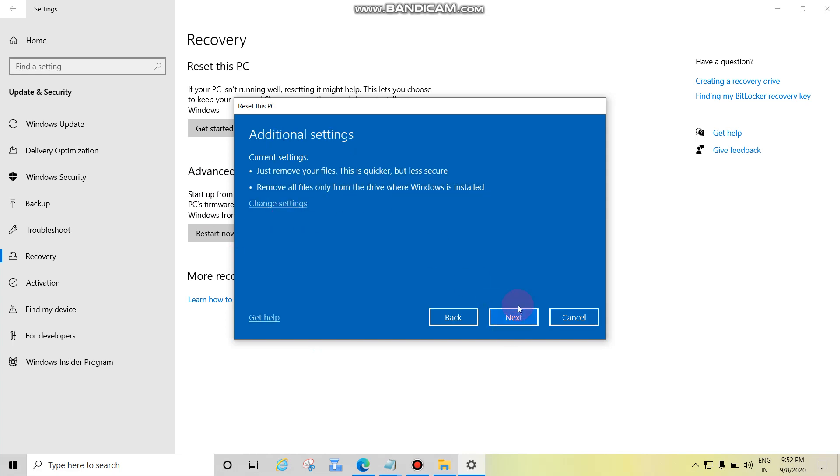Then click on Next and follow the instruction and complete the setup. So in this period your laptop or computer will be restarted multiple times. Don't worry, just follow the instruction.